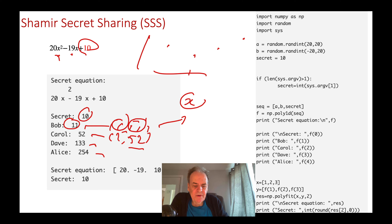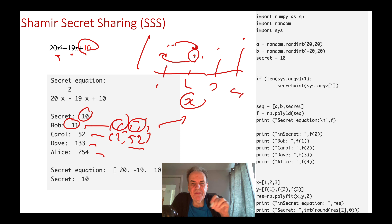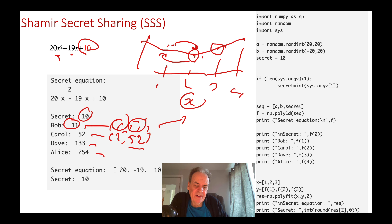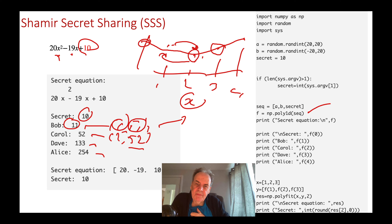When rebuilding, we must store each share with its x value so we can put them back in the correct order. Even if one share is missing, we can still put the remaining ones back and recover the curve, then reveal the secret.